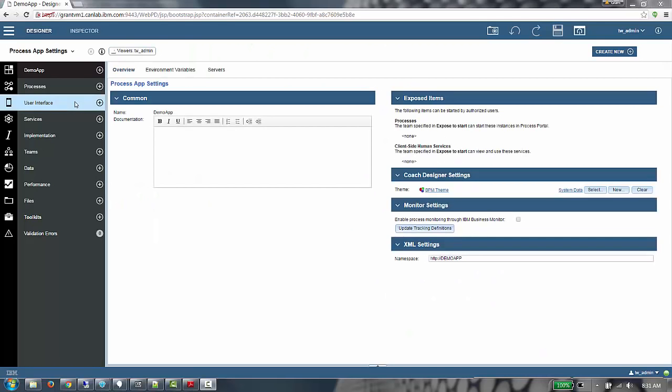Welcome to the IBM BPM 8570 demonstration on grid support. In this demonstration, I will create a simple user interface for requesting travel within an organization.